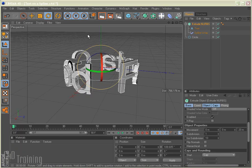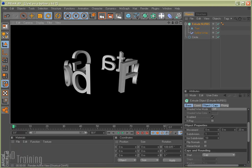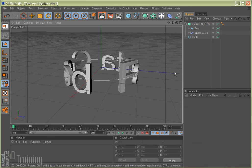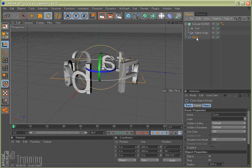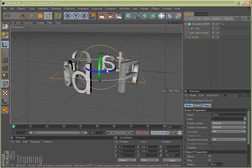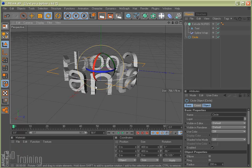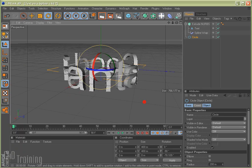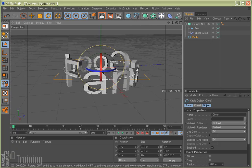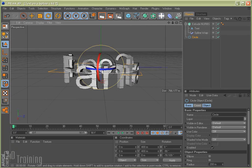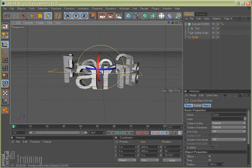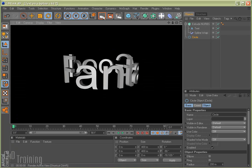And so now if we go ahead and we render this, you can actually see the text. And it looks pretty good. We can rotate it around here, grab my circle. Go ahead and render that.